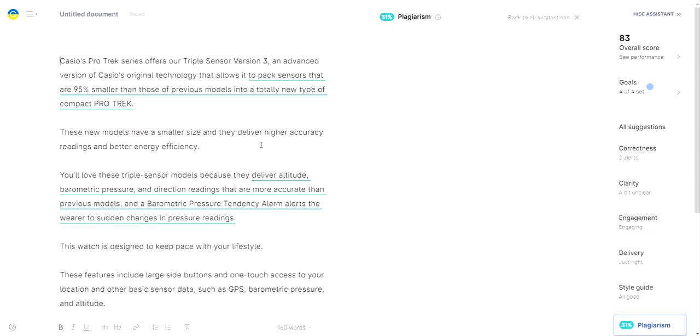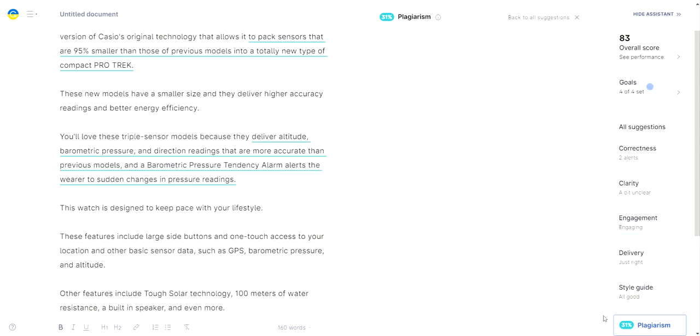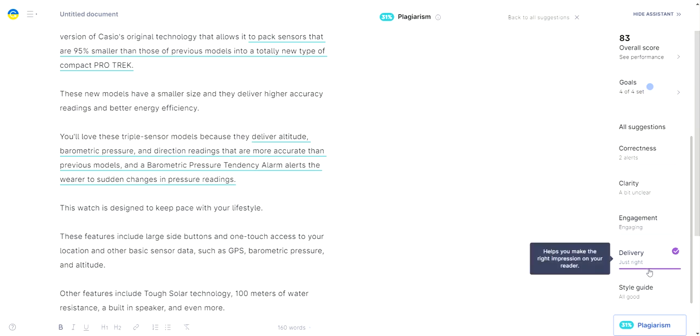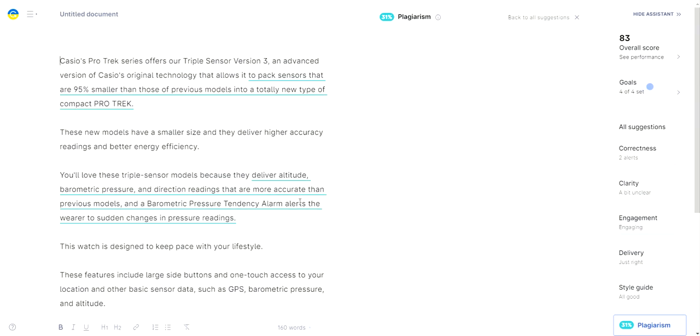So as you can see, it scored 31%, it scored above 80, which is better than Jasper or whatever they want to call themselves now. And engagement is good, delivery is just right. So as you can see, it's very easy to go ahead and create a product description using Closer's Copy AI.